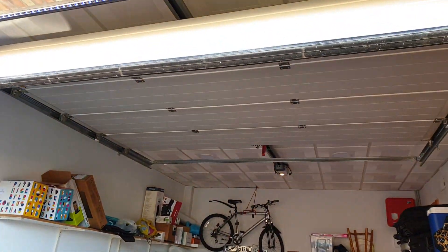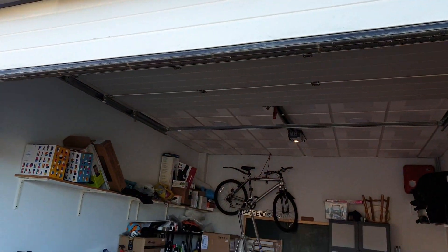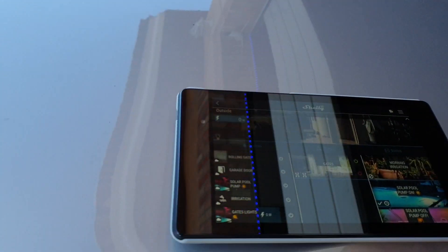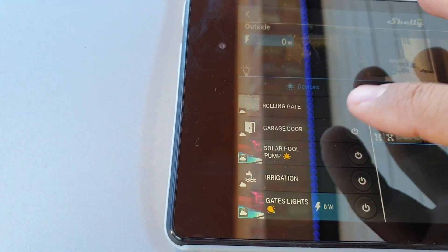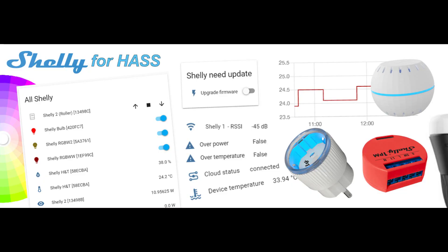This is all you need to do in the Shelly app. Now for those of you who use Home Assistant, you can use the Shelly for HASS or Shelly Smart Home native integration.